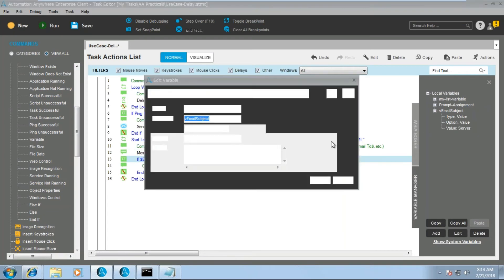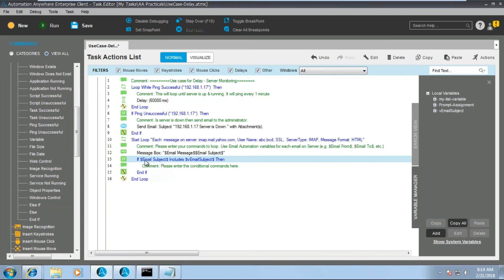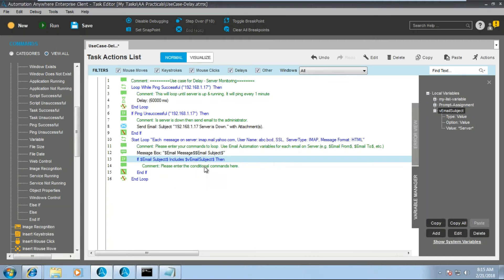With the wildcard set — star server star — if the email subject contains 'server' anywhere, the code enters the IF block. Within a loop you're putting an IF condition, and whatever action you want to perform — such as downloading an attachment — goes inside that IF block.